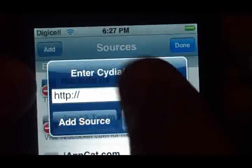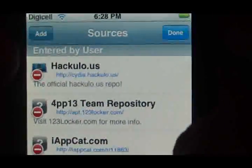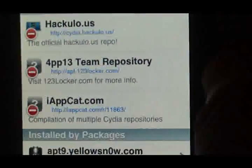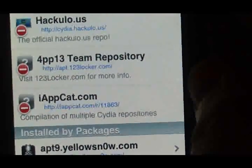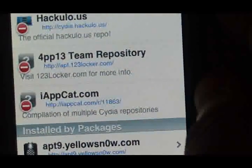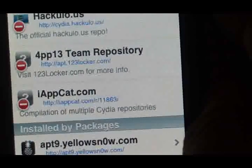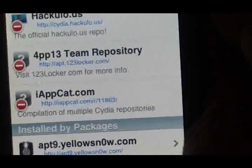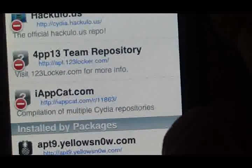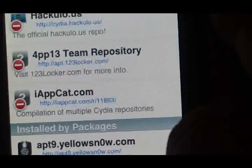Type in the URL that will be in the description, or type it in right now: it will be http://iappcat.com/r/11863 — and then hit Add.